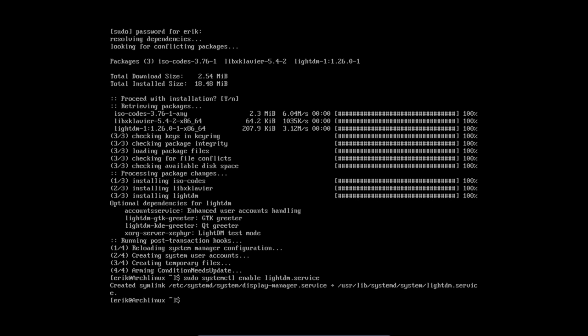We have created the symbolic link from a specific place to another specific place. You see in /usr/lib/systemd, there we have LightDM service.